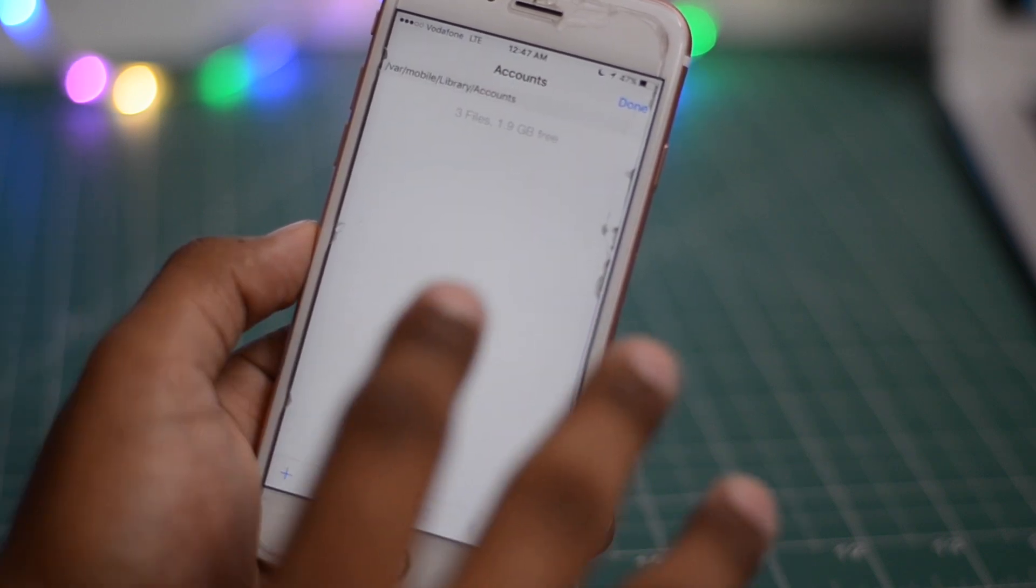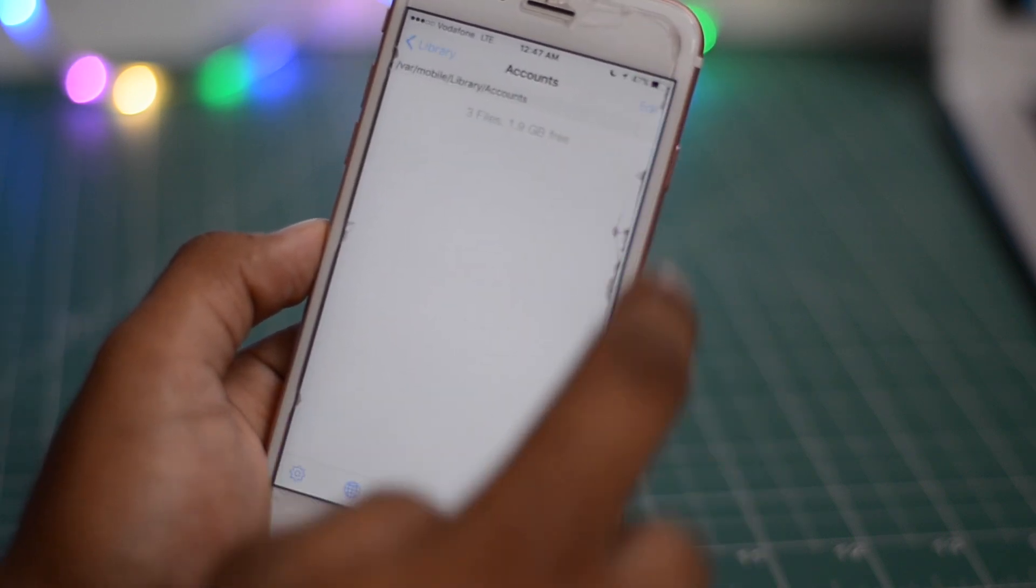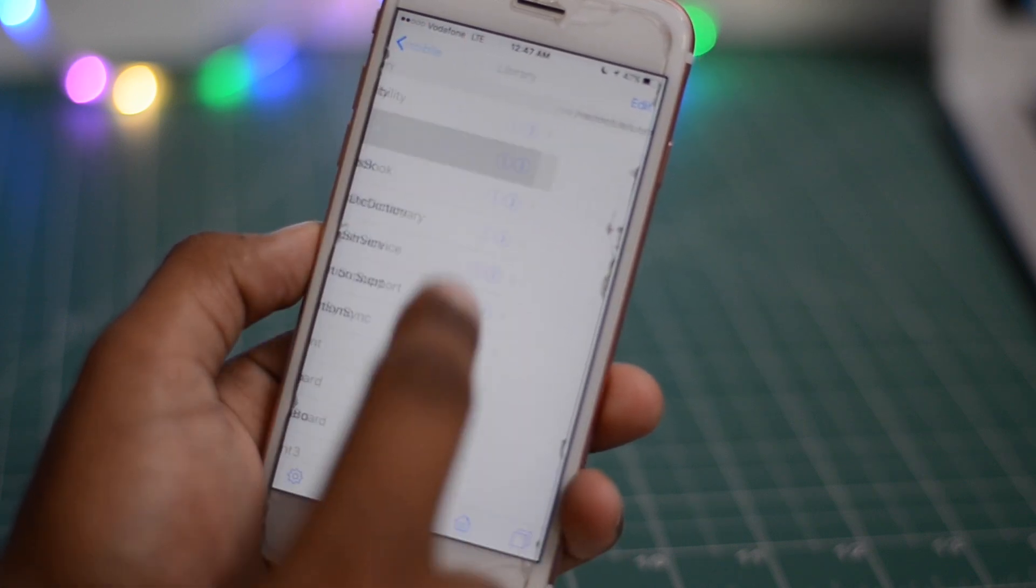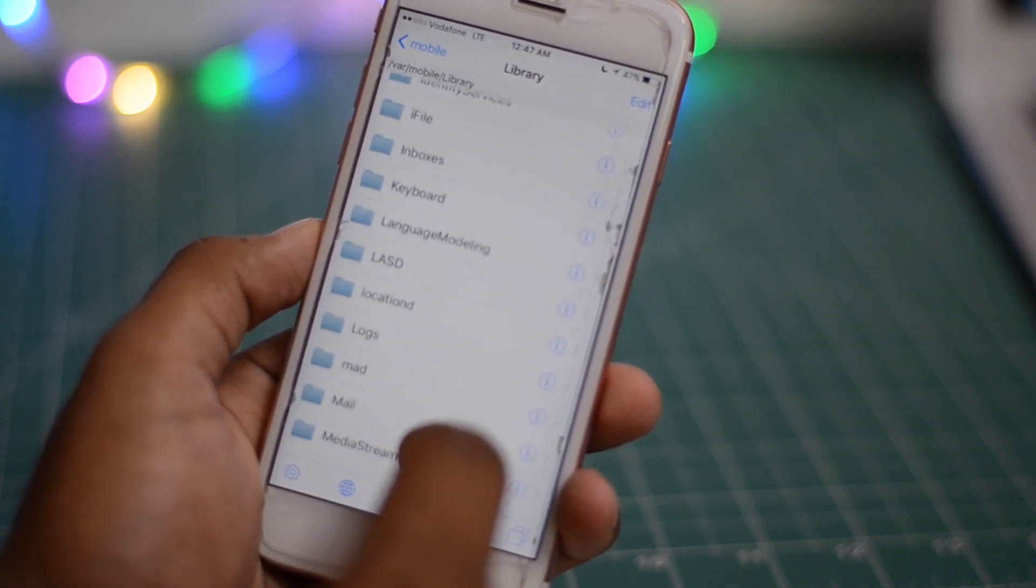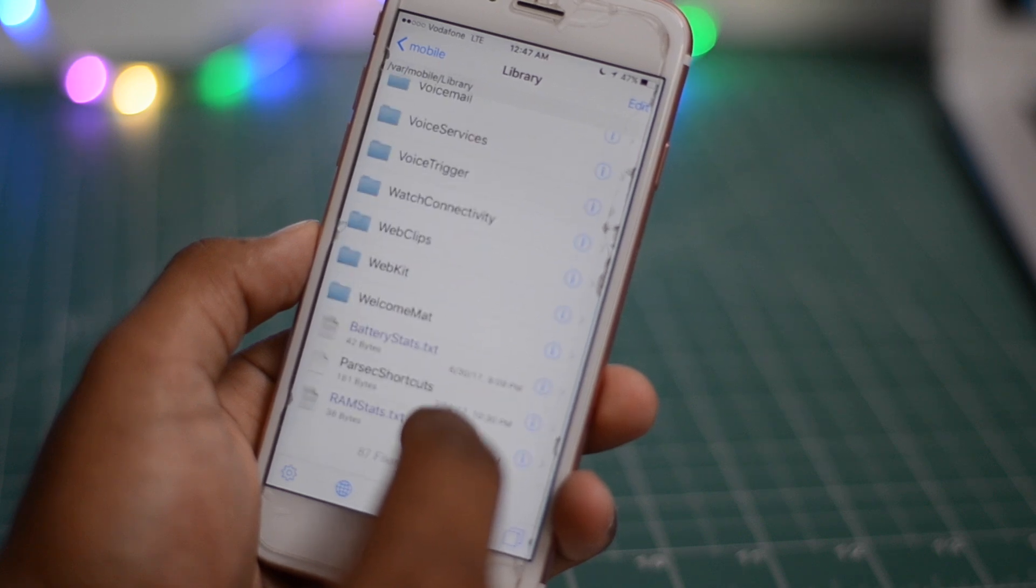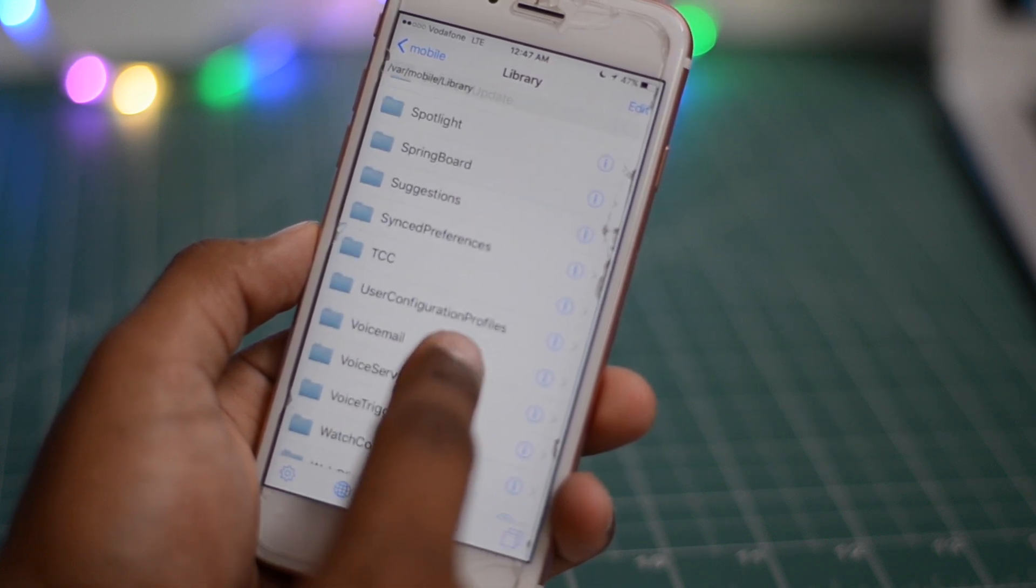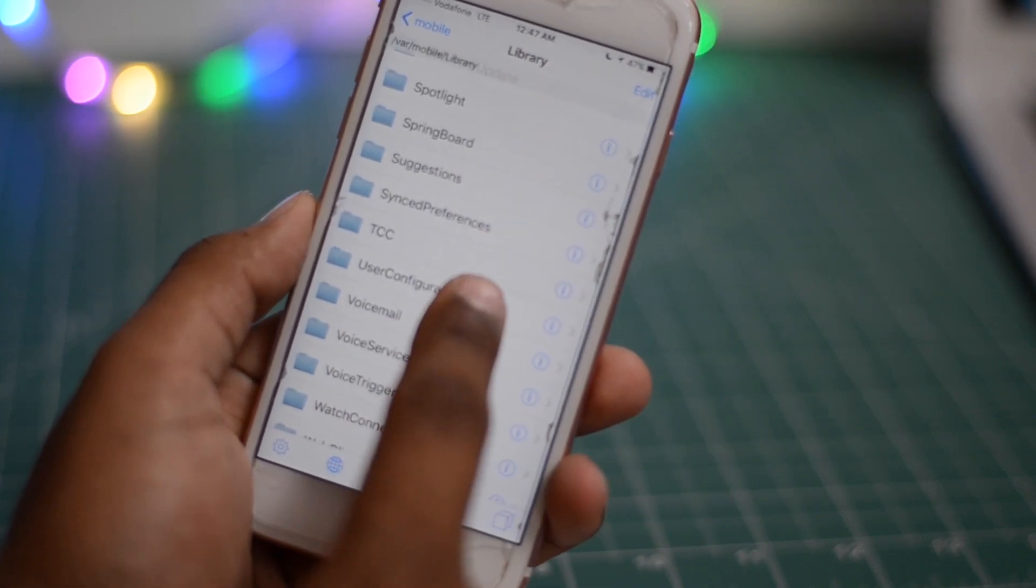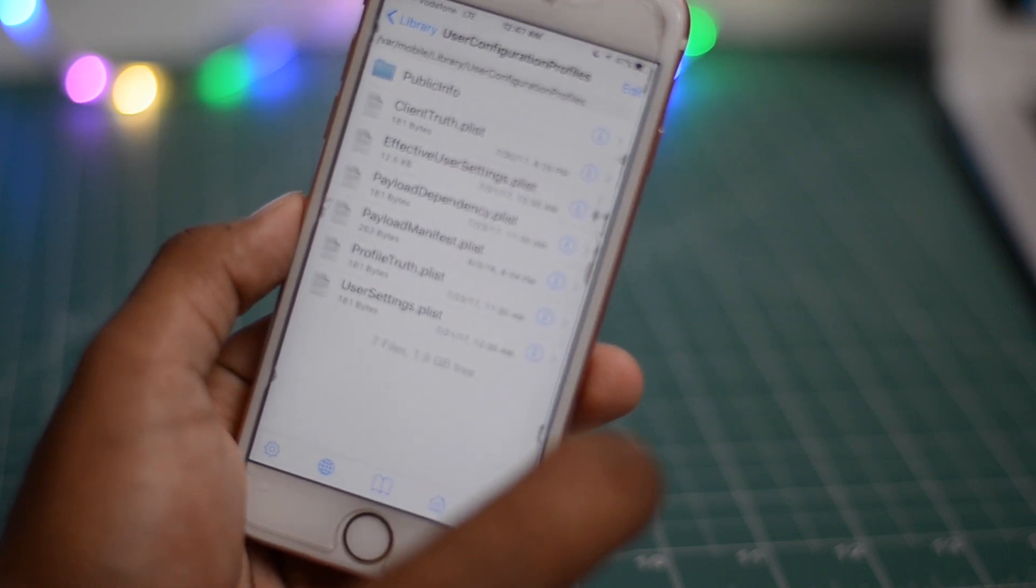Now you also need to delete another thing, so for that just go back from here, go inside user configurator profiles in the bottom. Just gonna scroll down, it's in the bottom only, right here.